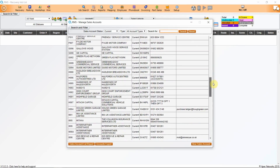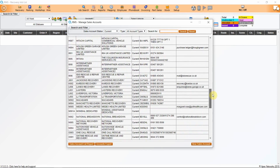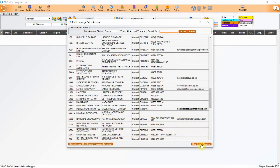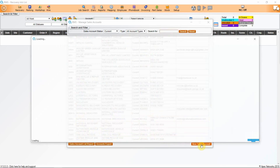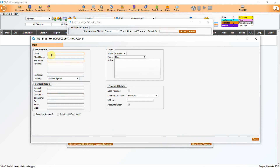If you need to add other sales accounts, simply click on the button in the bottom right hand corner — New Sales Account — and this will open up the new sales account template. Add the code; this is what the accounts package will pick up. The short name is what the system will find it under, and here will be the full name of the accounts package.